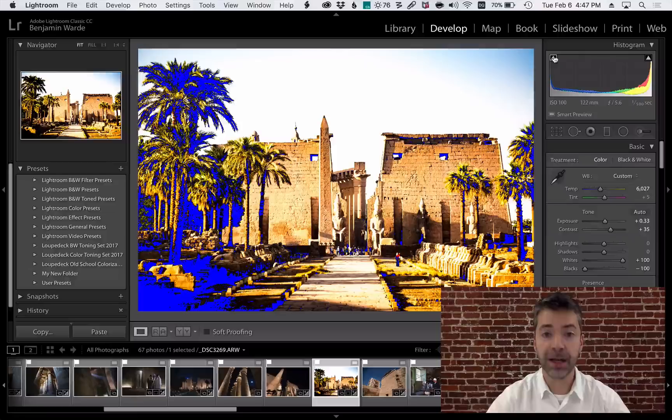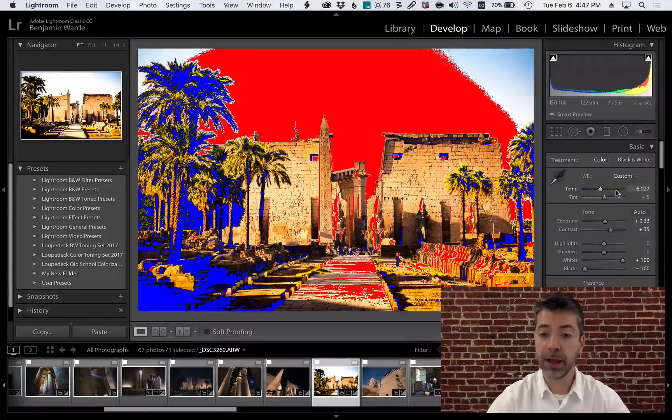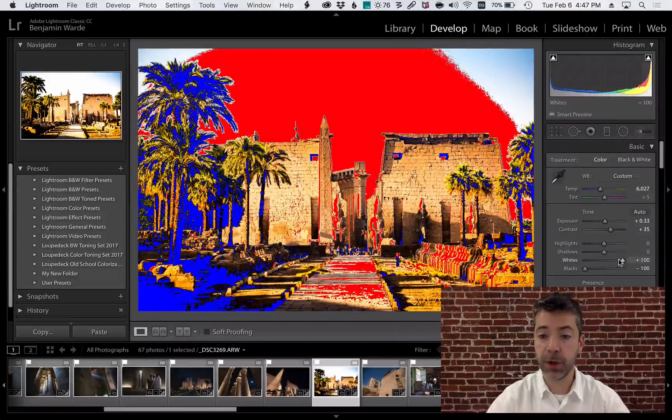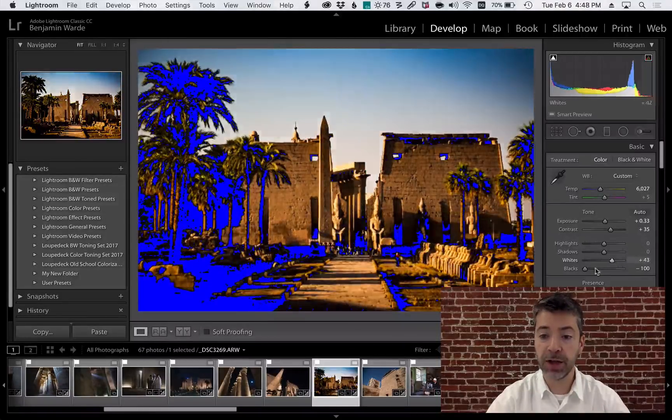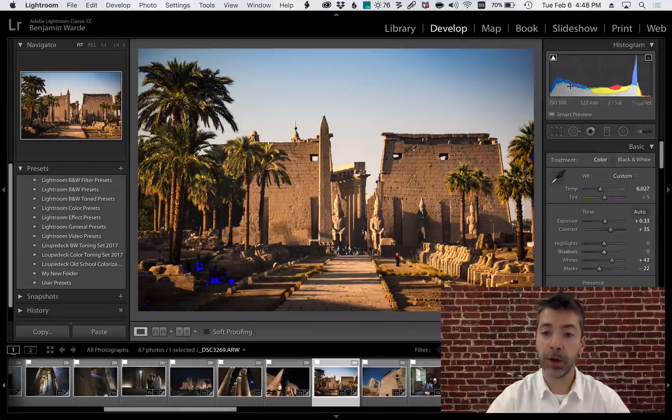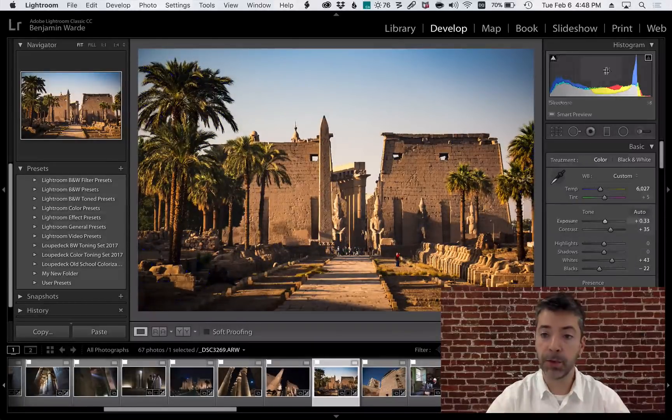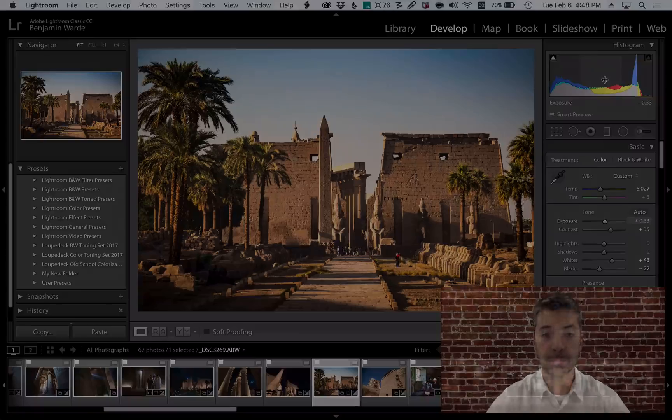If I click the clipping indicator, that highlight will remain showing and I can see it adjust as I move my sliders. When you're done, you probably want to go back up and turn those clipping indicators off.